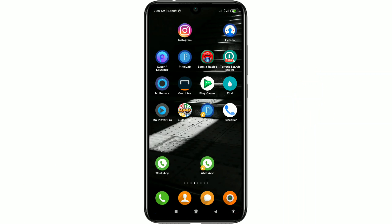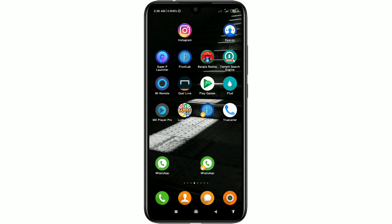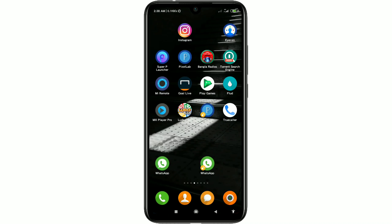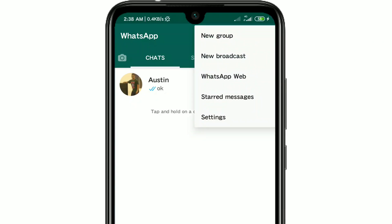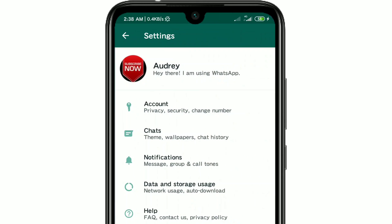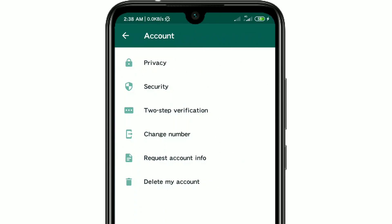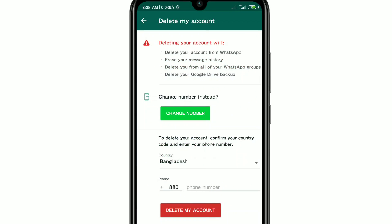I have two WhatsApp accounts — this is my main WhatsApp and this is the additional one. So let me show you using the additional WhatsApp. Just go to your WhatsApp account and you'll see the three-dot menu. Click on it, then click on Settings, and then you'll see the Account option. Click on it and you'll see 'Delete My Account'.